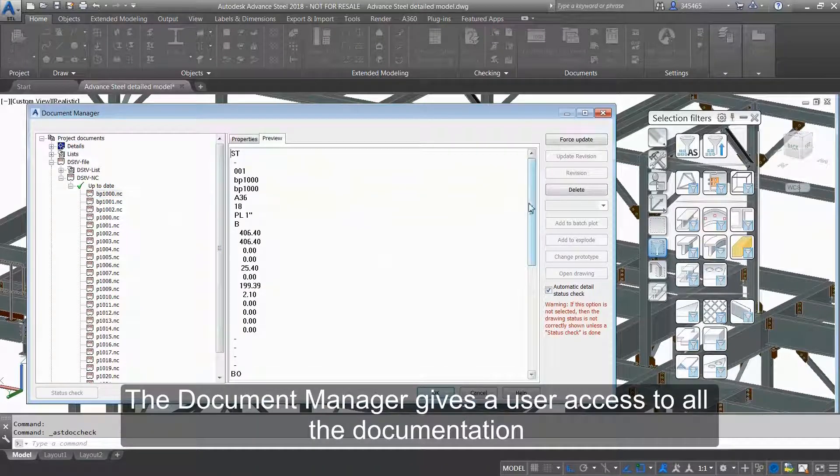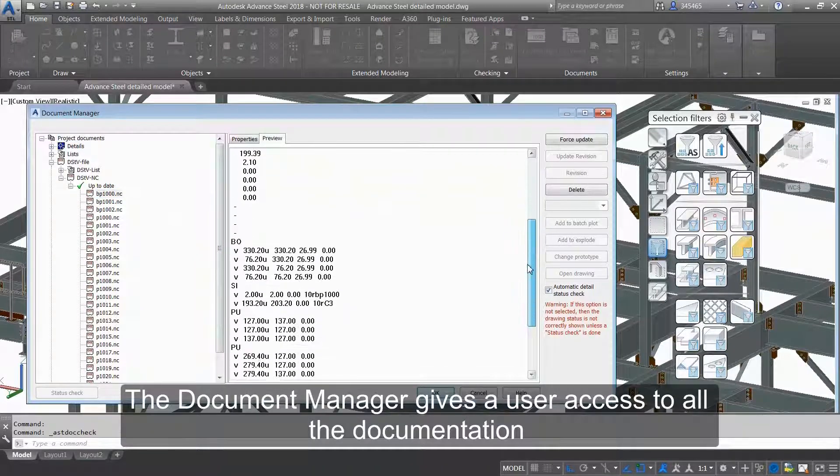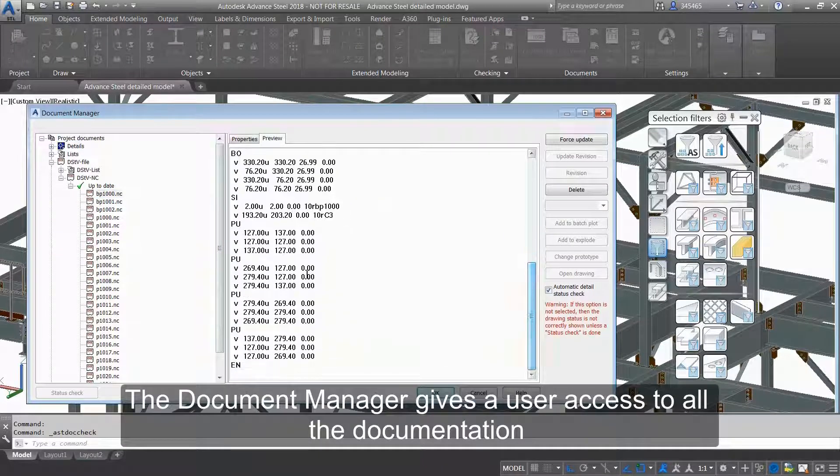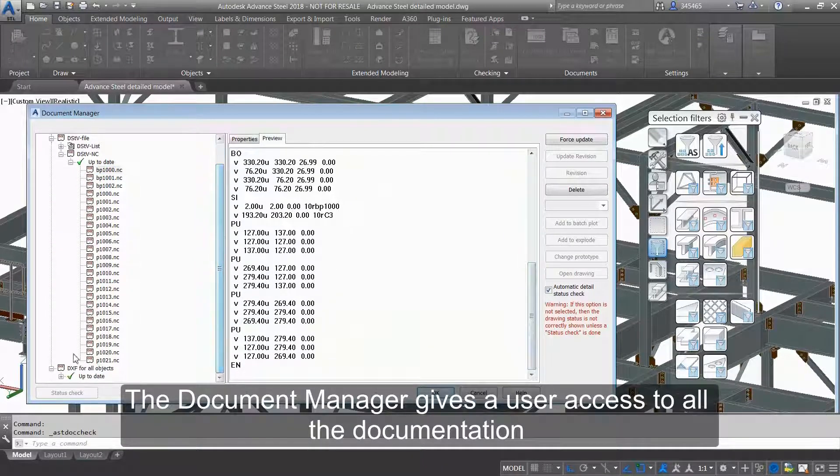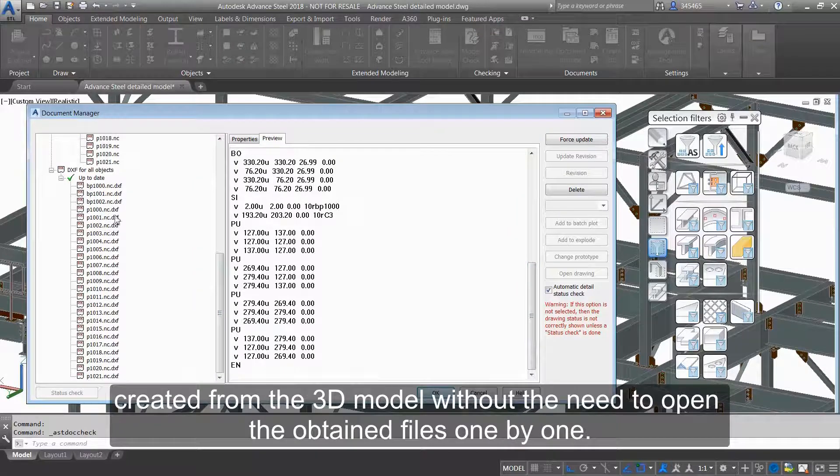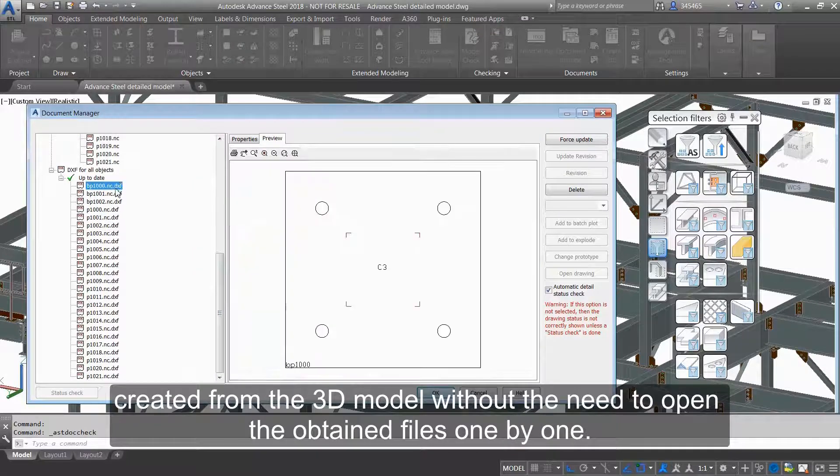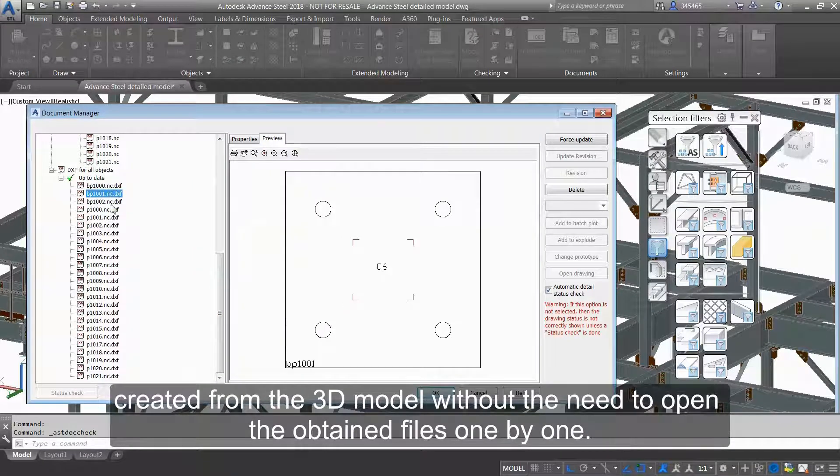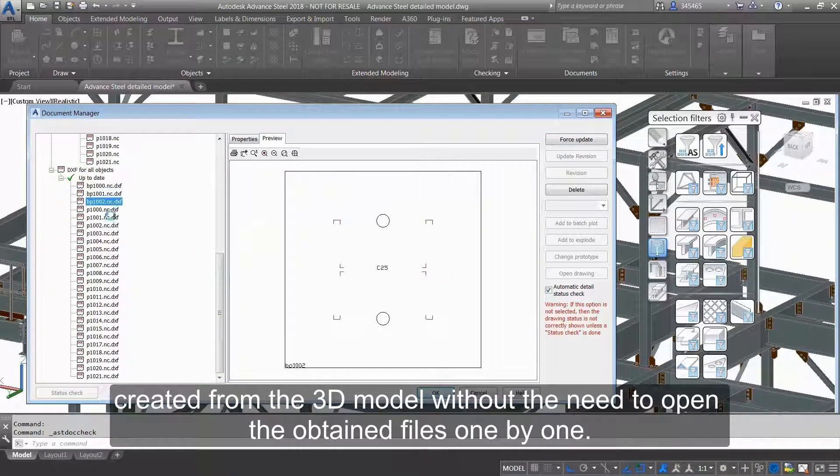The Document Manager gives a user access to all the documentation created from the 3D model without the need to open the files one by one.